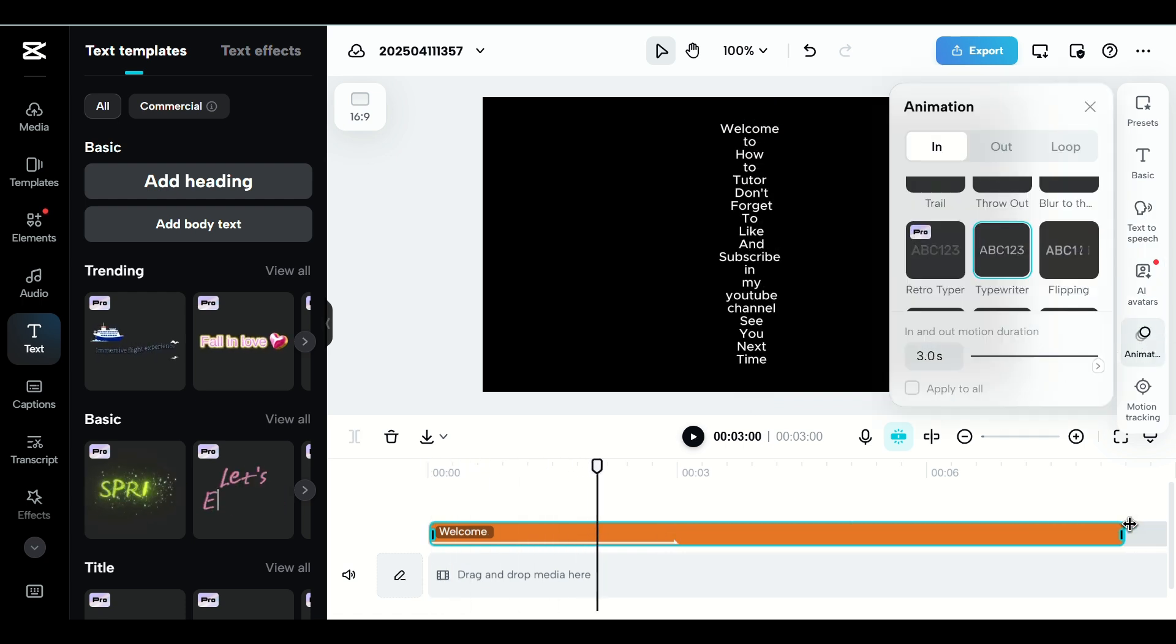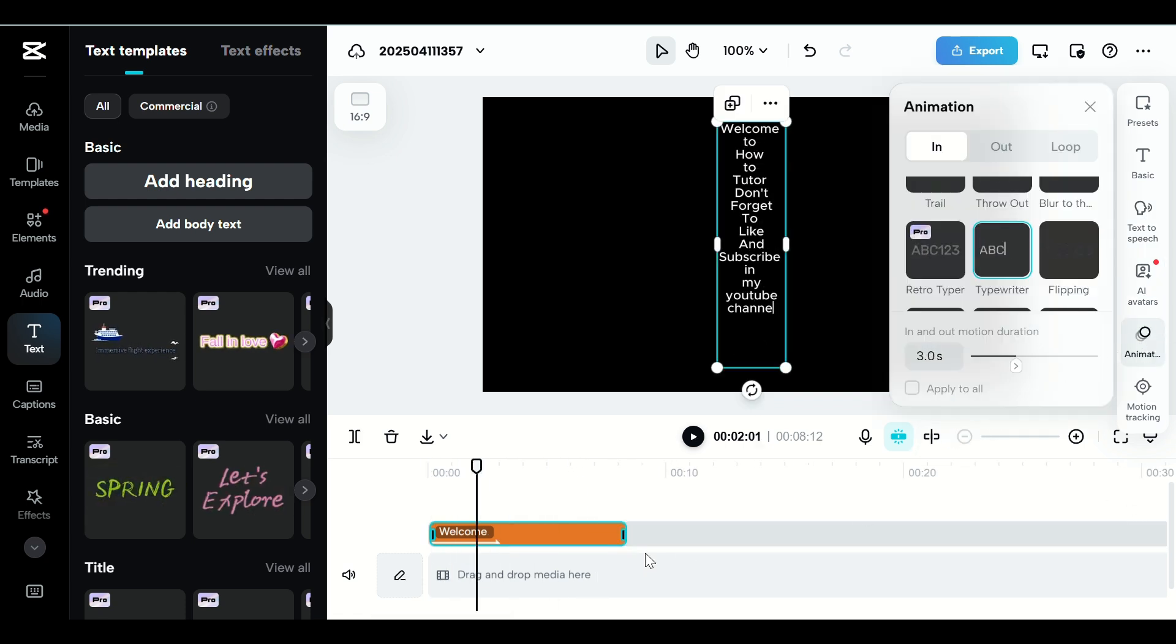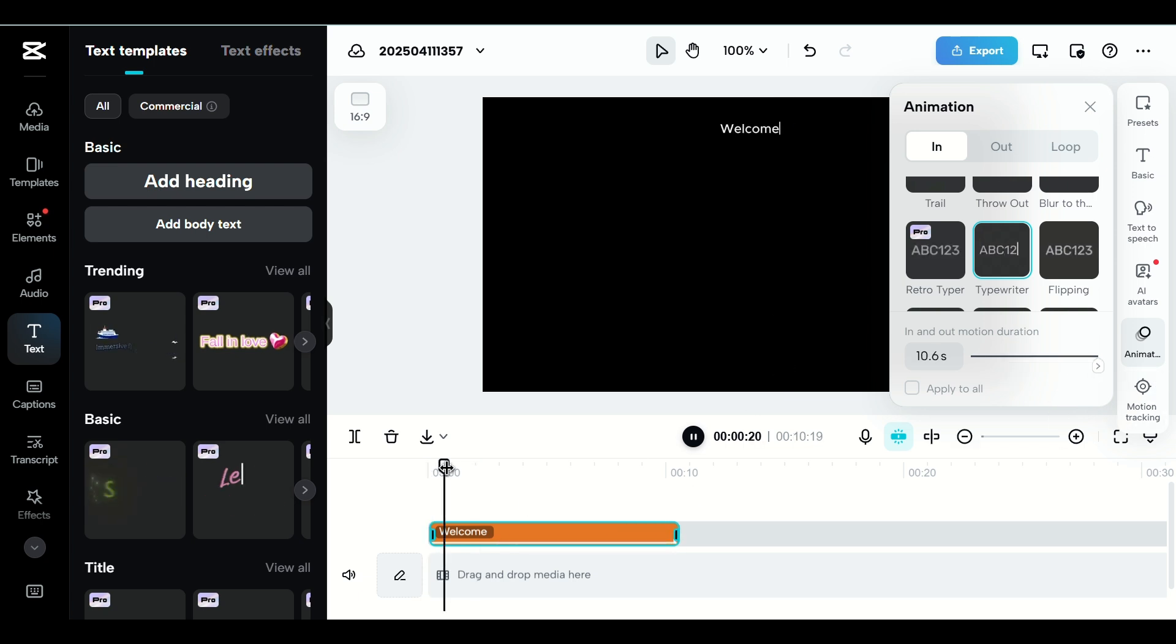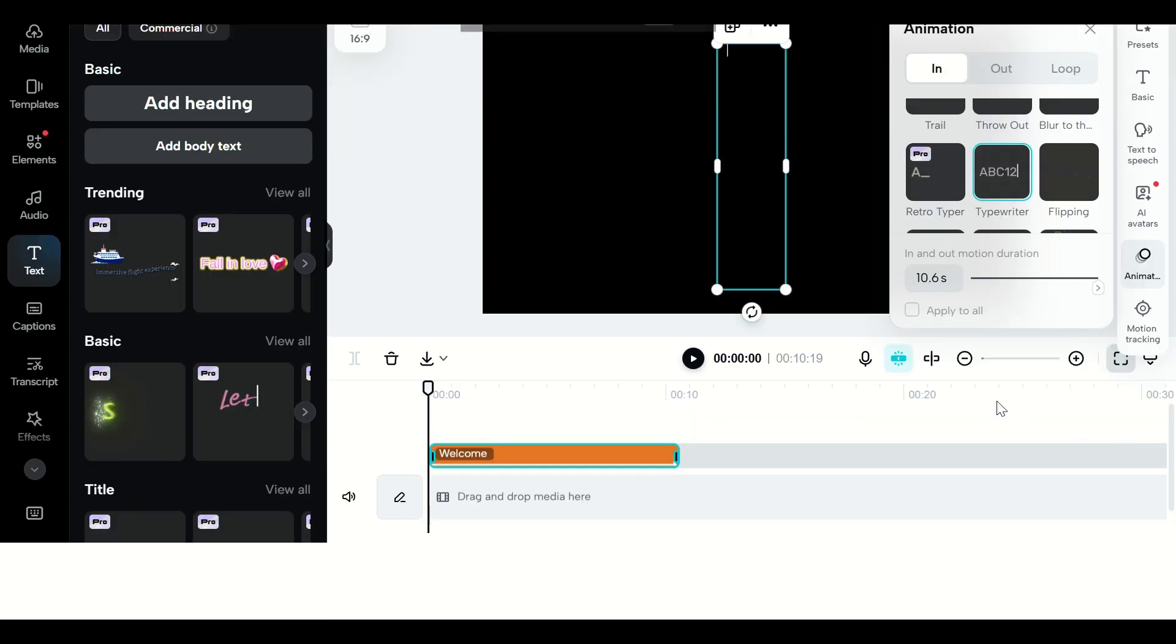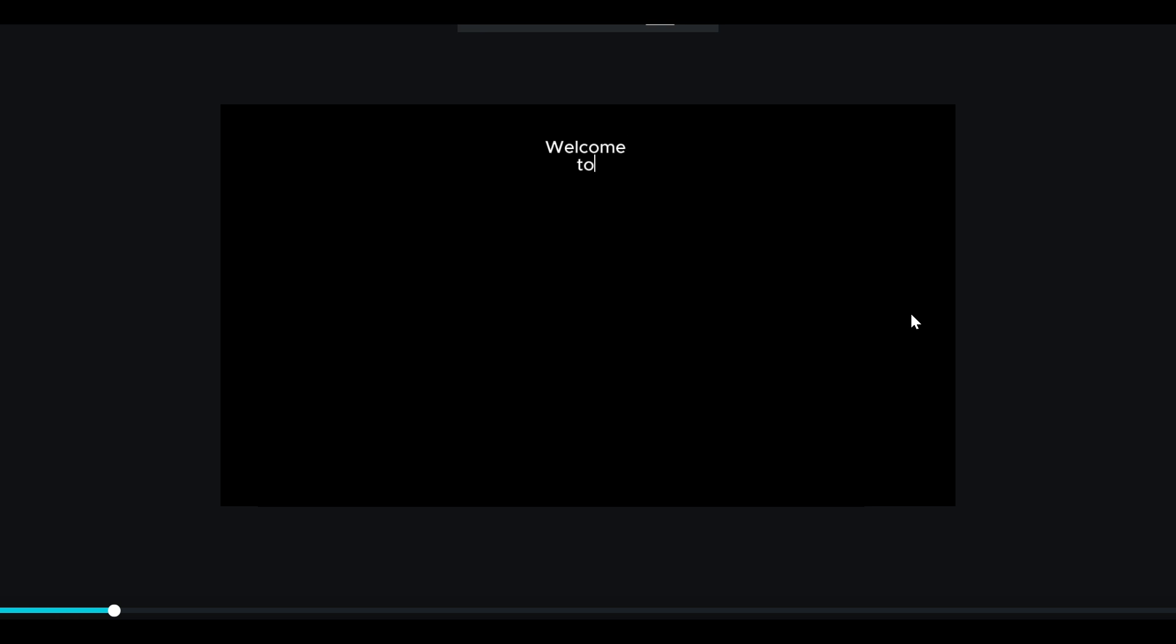Step 5. Make sure the text lasts long enough by dragging its edge across the timeline. You can also break your script into sections using multiple text boxes if needed.